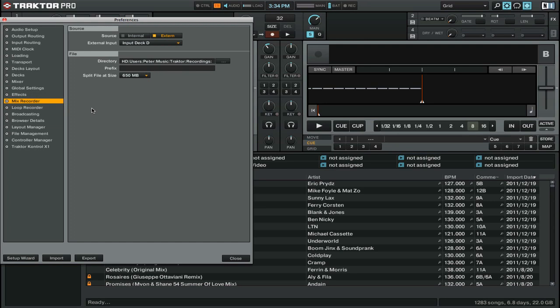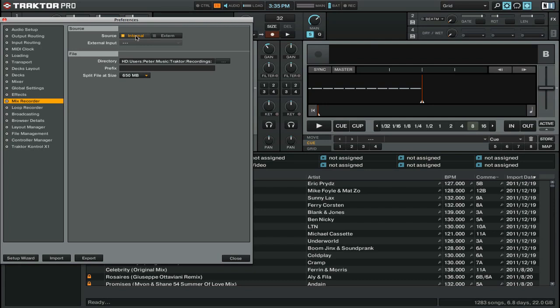The first thing you want to check is the source, whether you're going to be recording from an internal output or from an external input. If you're mixing with something like an all-in-one MIDI controller sound card, something like the Control S4, then you're going to want to set your source to internal. If you have a multi-channel sound card and are using a dedicated DJ mixer, then you're going to want to change your source to external.